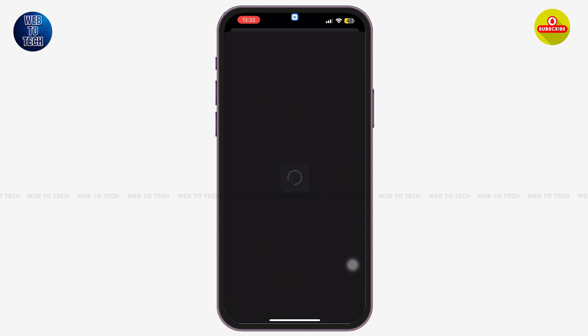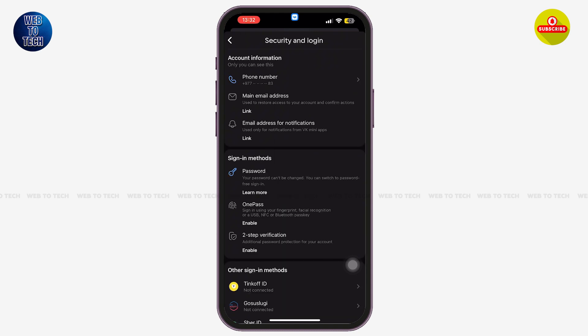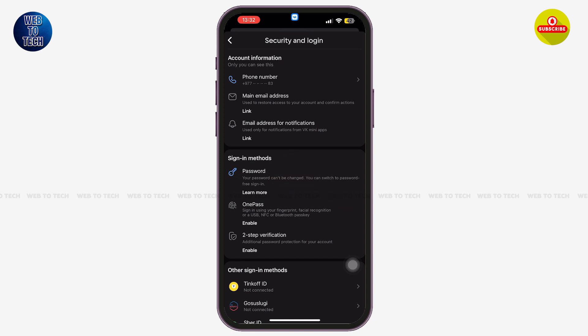Wait for some time until the page is loading. Once you come to this page, just under Sign-in Methods you can see the option of Password. There is information given to you that says your password can't be changed — you can switch to password-free sign-in.